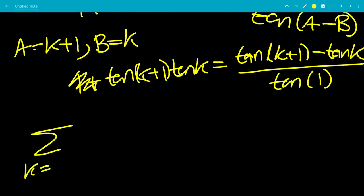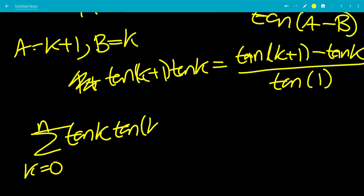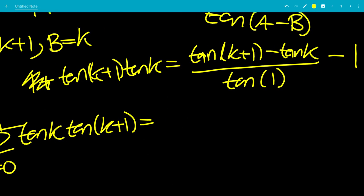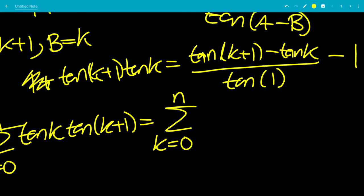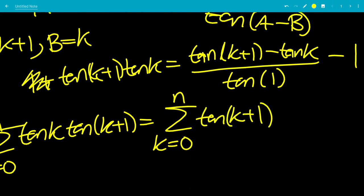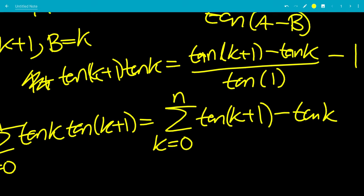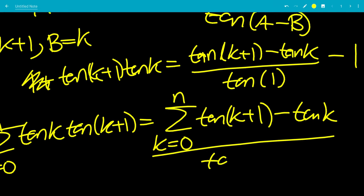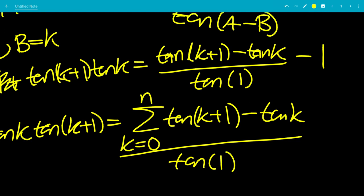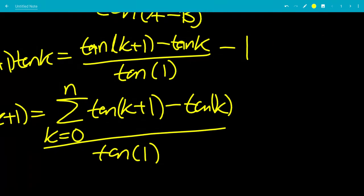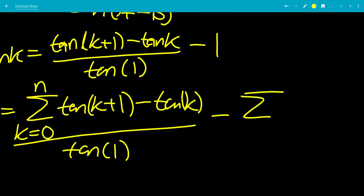So the sum from k equals 0 to n of tangent k times tangent k plus 1 equals the sum from k equals 0 to n of tangent k plus 1 minus tangent k, all divided by tangent of 1, minus the sum from k equals 0 to n of just the number 1.